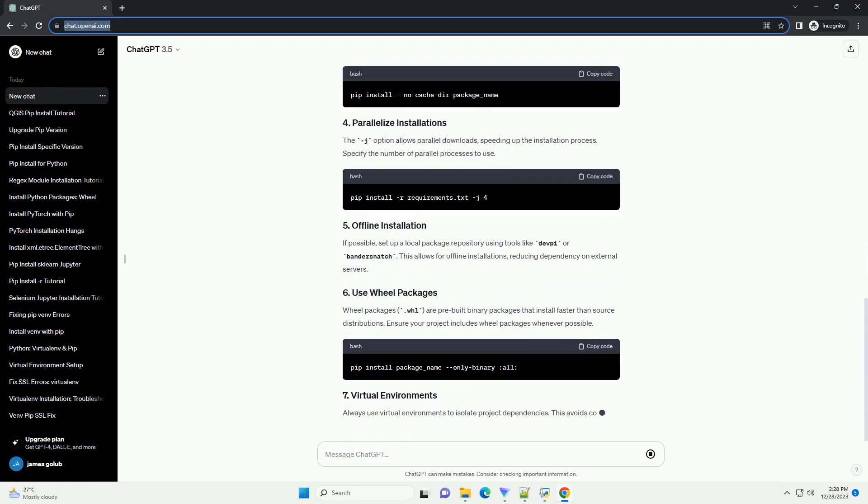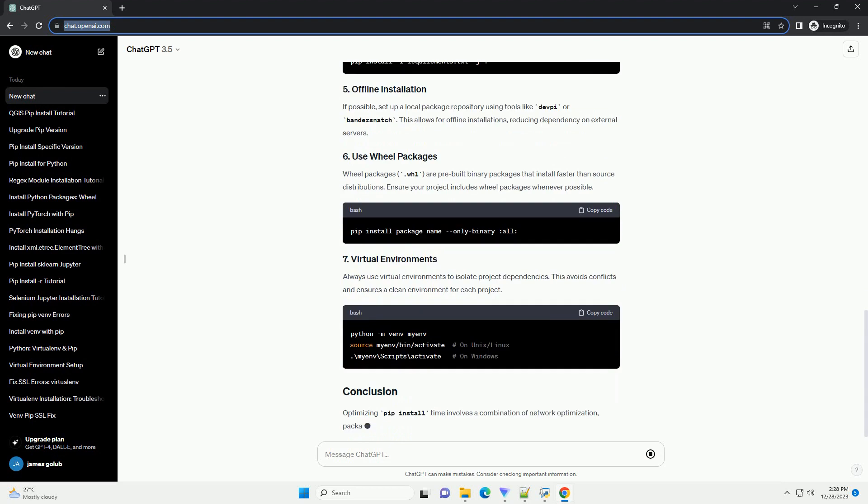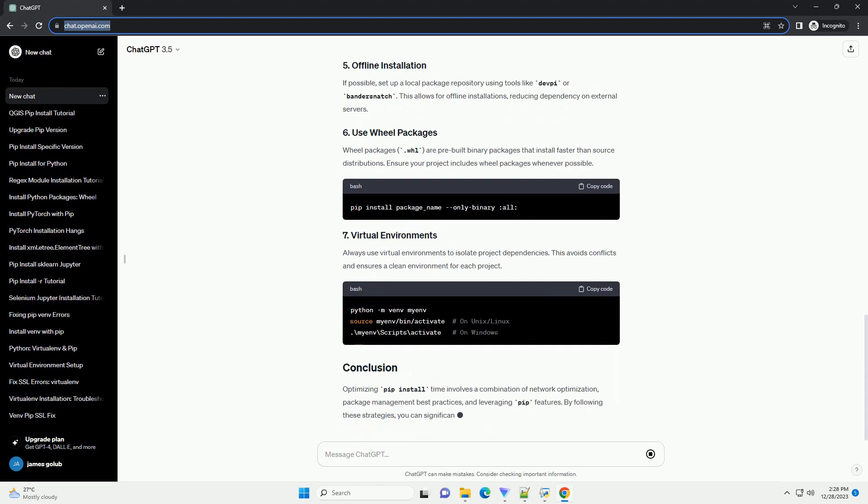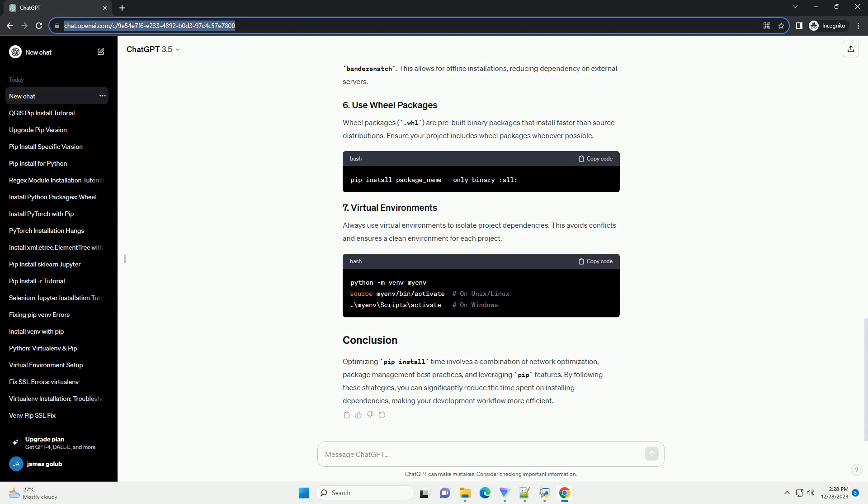In this tutorial, we'll explore factors affecting PIP install time and discuss strategies to optimize the installation process.